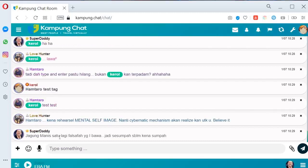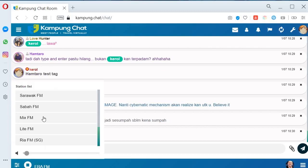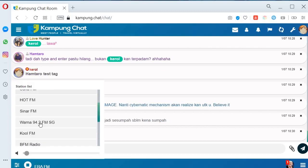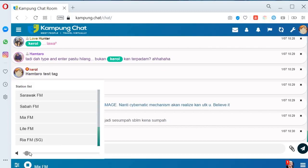Dalam tampung chat ni juga, korang sambil-sambil boleh chat, boleh dengar radio. Kat bawah ni station LFM. Saya play — dia ada buffering loading macam tu. Kamu juga boleh tukar kepada station radio yang lain. Setakat ni semua okay, tak ada masalah. Kat sini korang boleh adjust volume dia.